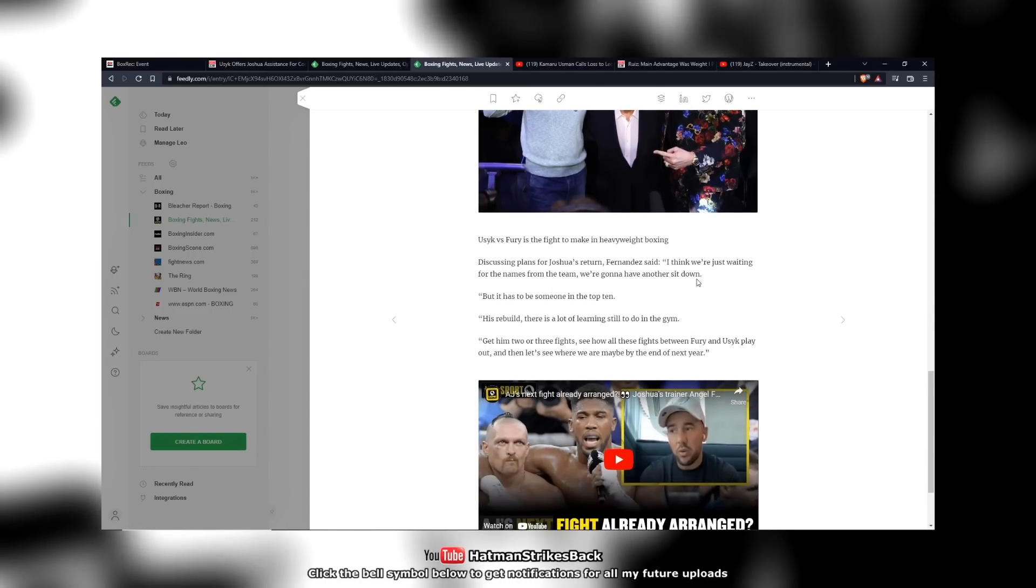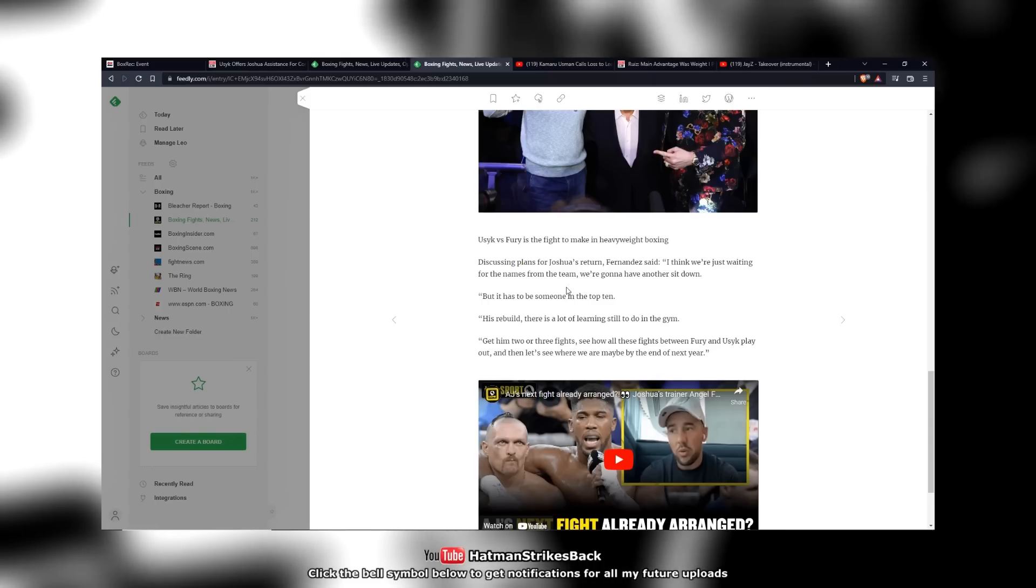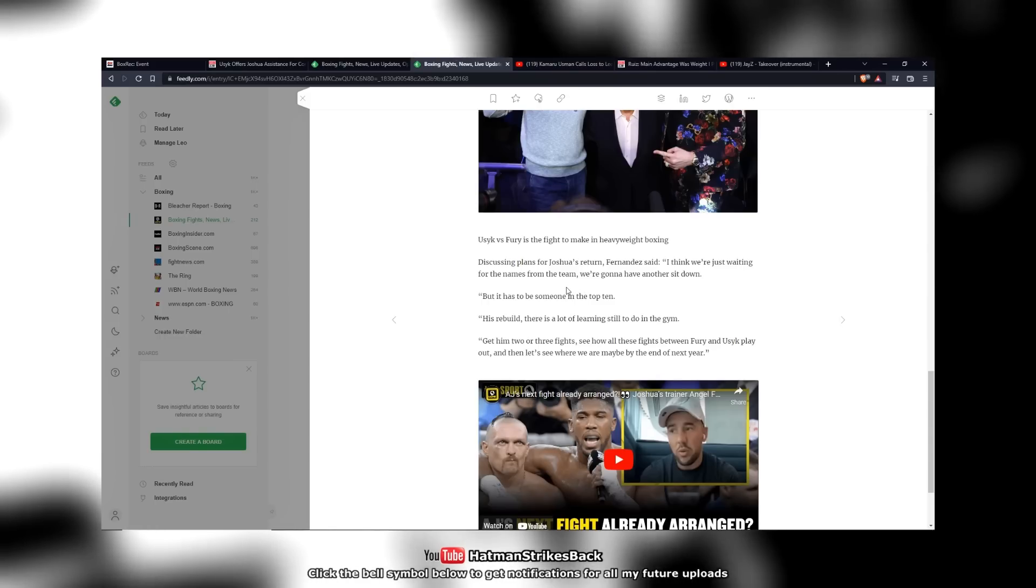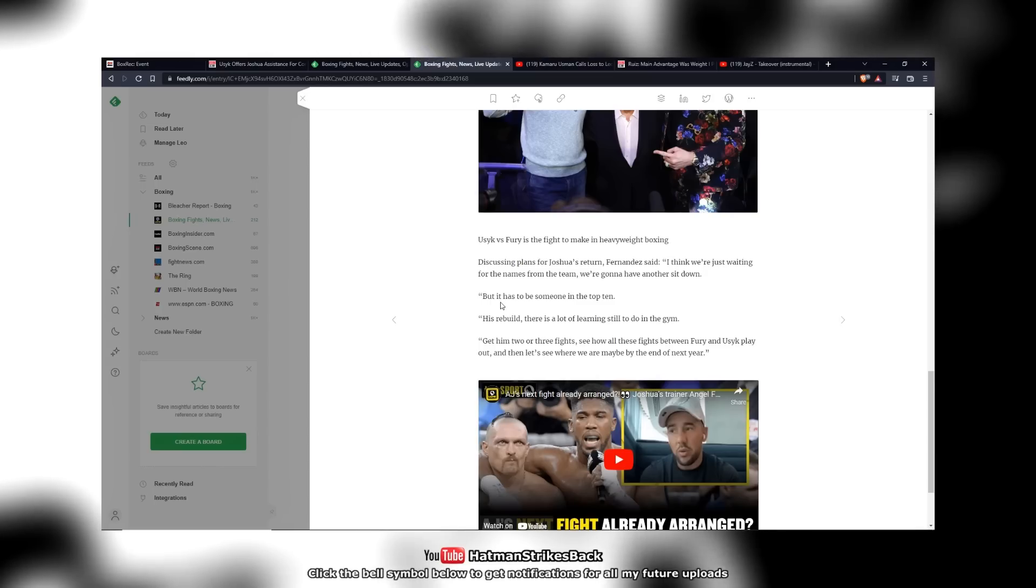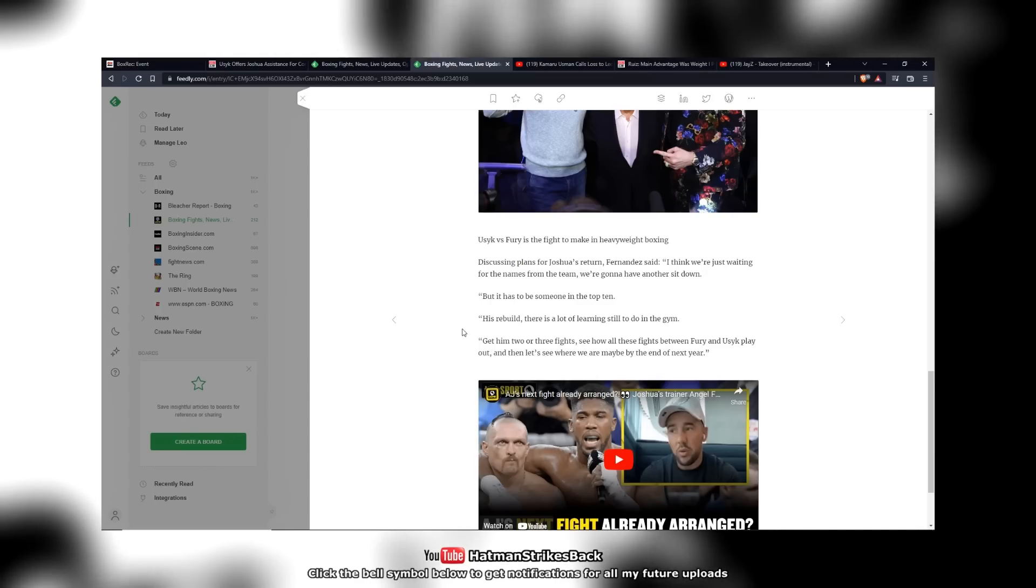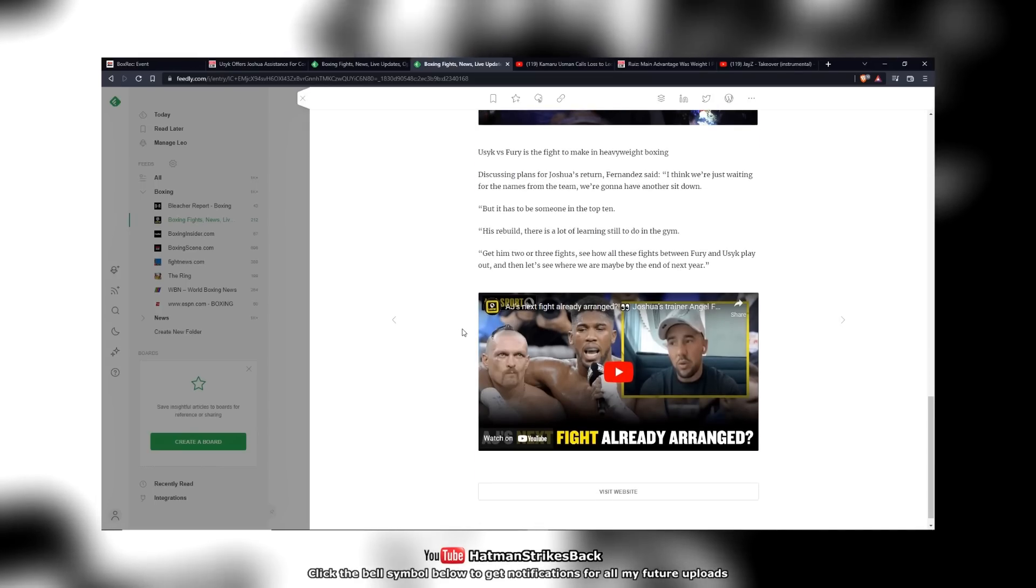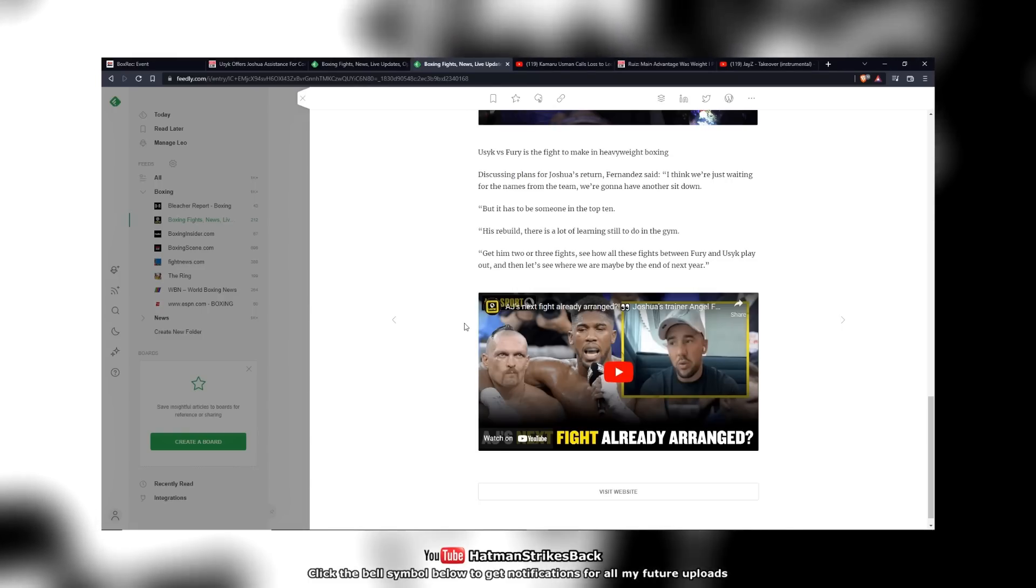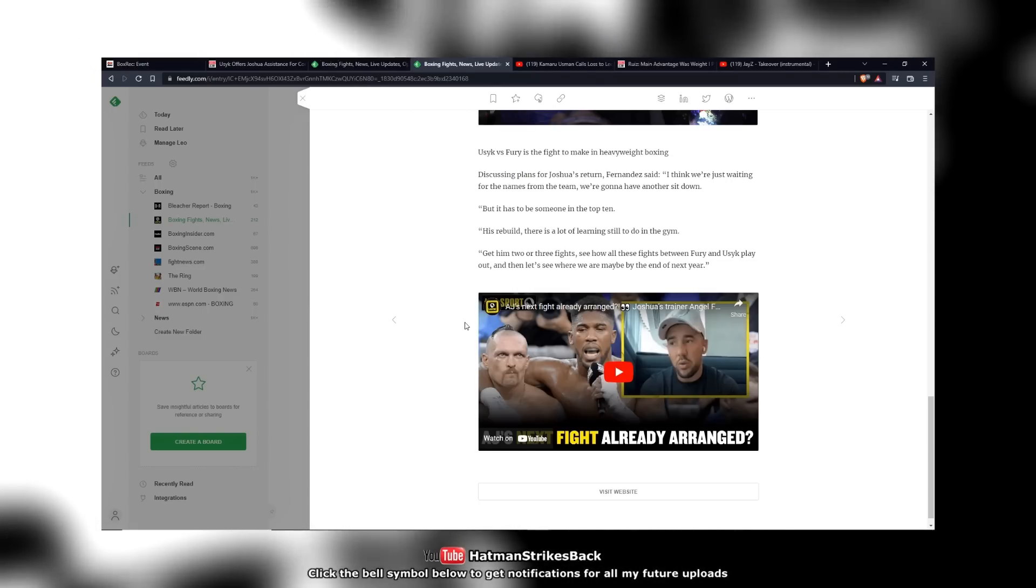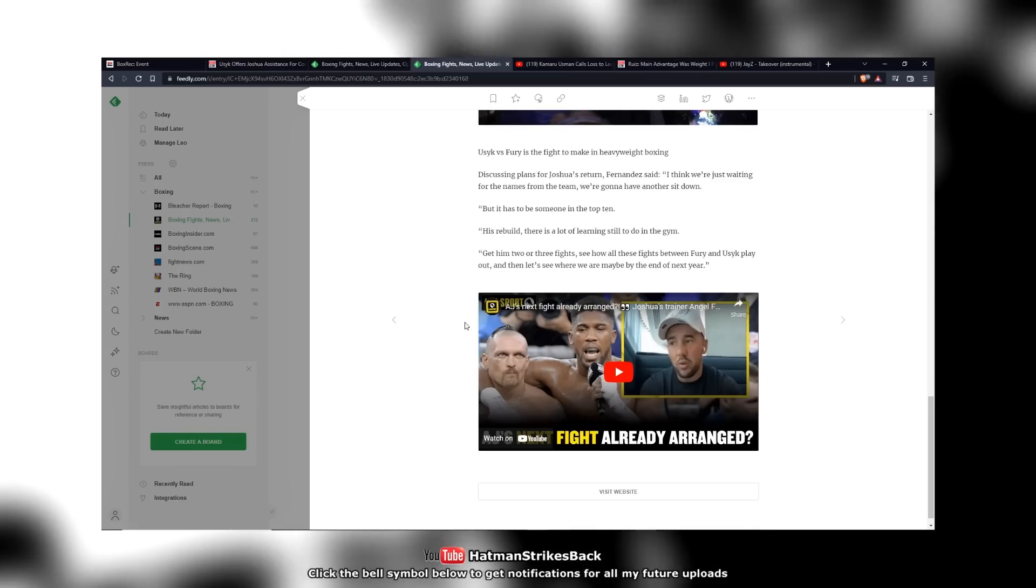He goes on to say: 'I think we're just waiting for names from the team regarding AJ's next fight. We're going to have another sit down, but it has to be someone in the top 10. His rebuild, there is a lot of learning still to do in the gym. Get him two or three fights, see how all these fights between Fury and Usyk play out. And then let's see where we are maybe by the end of next year.'